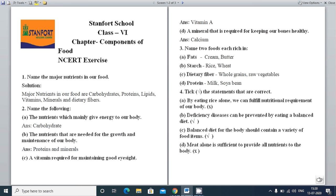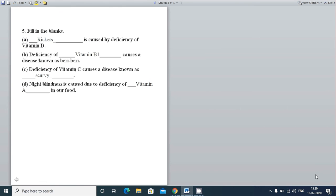The third part: A balanced diet for the body should contain a variety of food items — in proper amounts. This is a correct statement. The next part: Meat alone is sufficient to provide all nutrients to the body. Can eating meat alone provide all the nutrients your body needs? No, it cannot. So this statement is also incorrect.